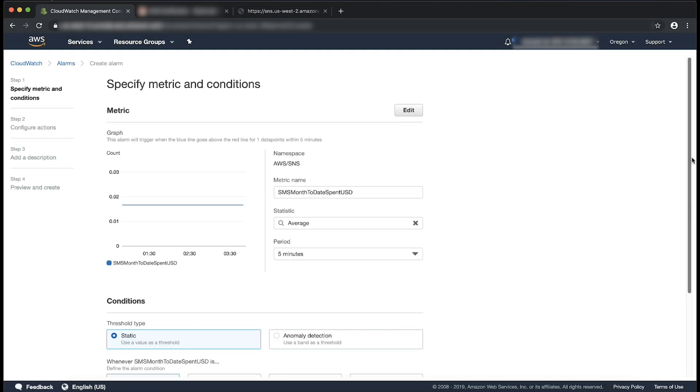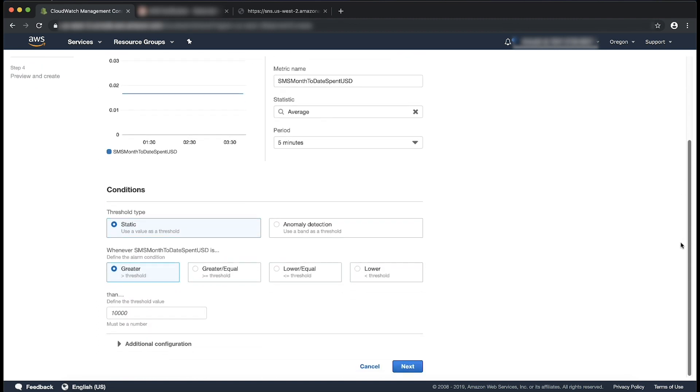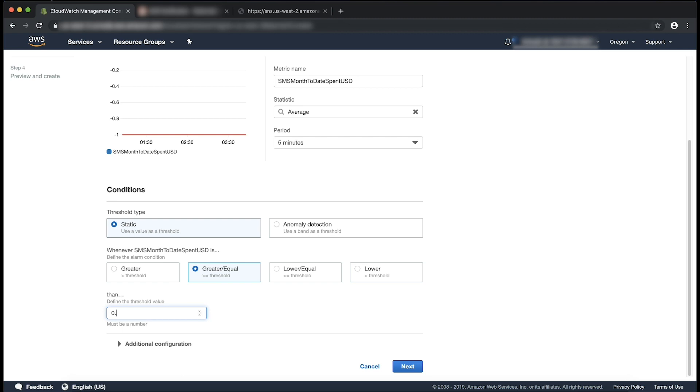Now here we define the configuration of a CloudWatch alarm. Let the statistic be average, period be 5 minutes and set threshold type as static. Define the alarm condition as greater than equal to. Enter the value, for example, let's use 0.5 dollars. Select next.